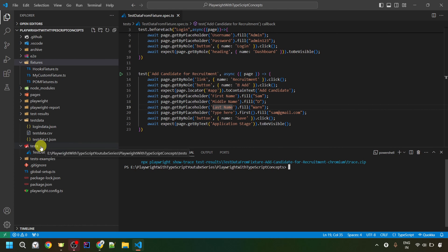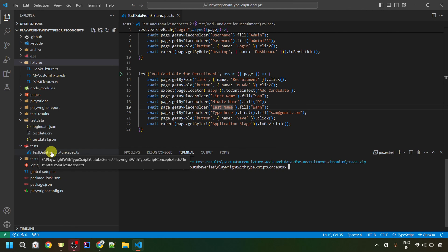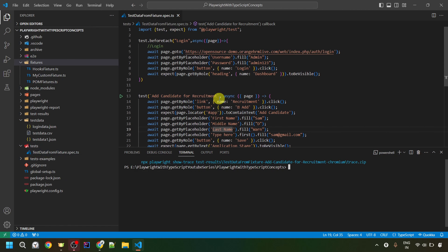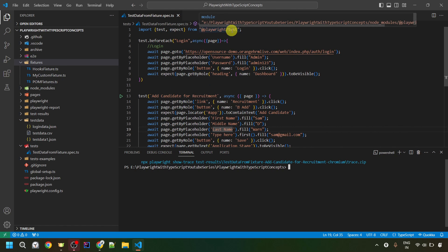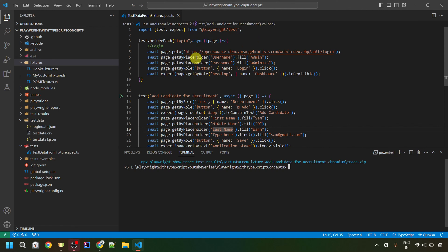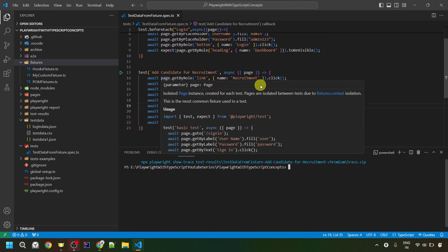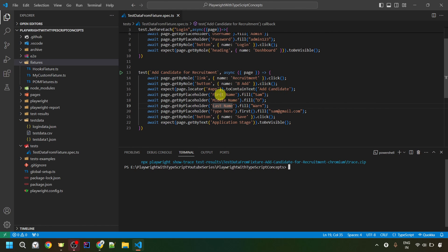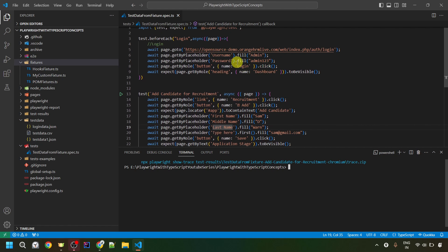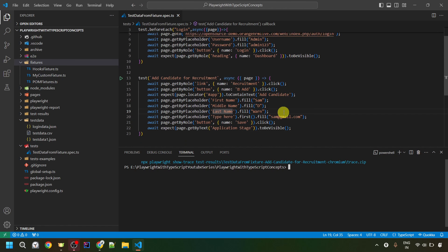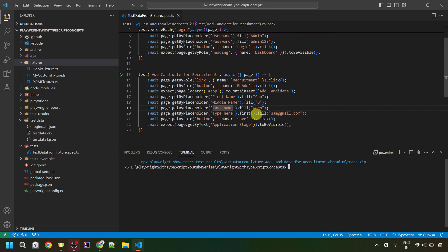Let me show you the test script I've already created. Here in VS Code, inside the test folder, I've created the test-data-from-fixture.spec.ts file. I've imported test and expect from the Playwright test module. In the before-each, I'm logging into the application with username and password. In the test, I'm clicking the Add button, entering first name, last name, middle name, and email ID, then clicking Save. Currently, all this data is hardcoded directly in the test script file.